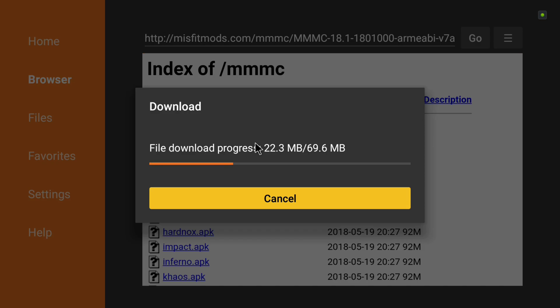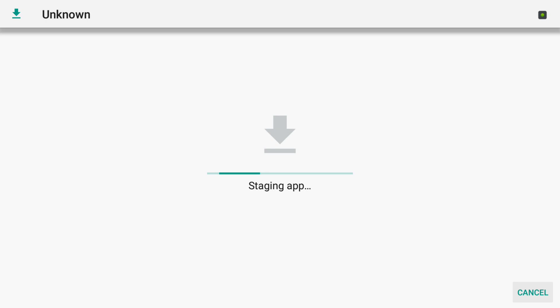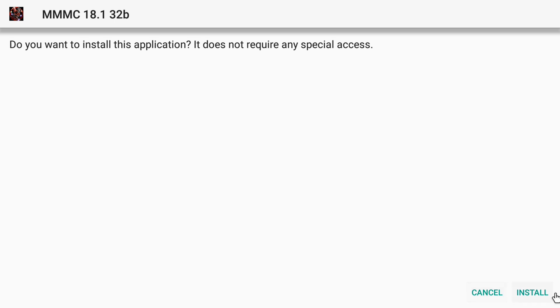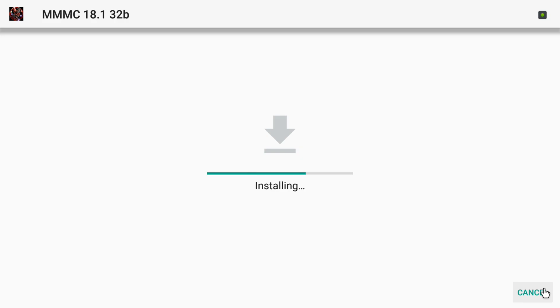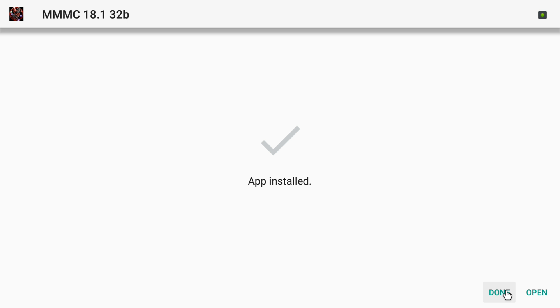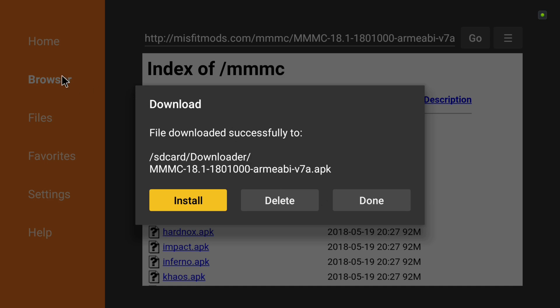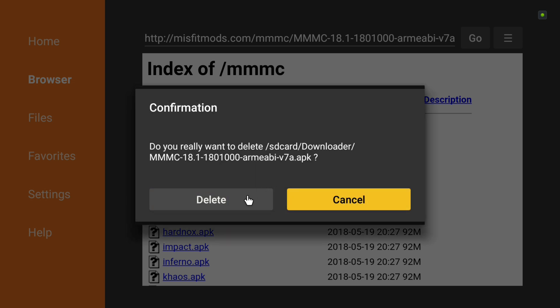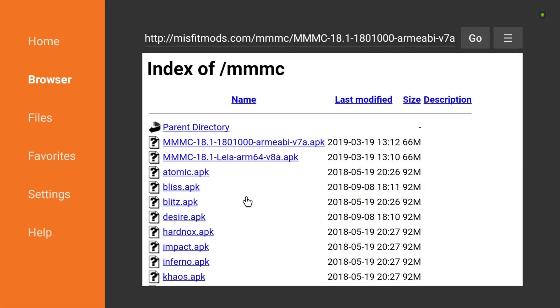We're going to go ahead and we're going to install the 32-bit Leia version just for the sake of this video. Just click on it, and that will start downloading it. Once it's completed, it's going to prompt us to go ahead and install. It'll take just a minute, and then you'll get a message saying that it's installed. We're going to say done.